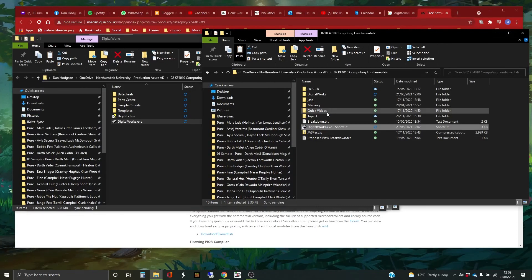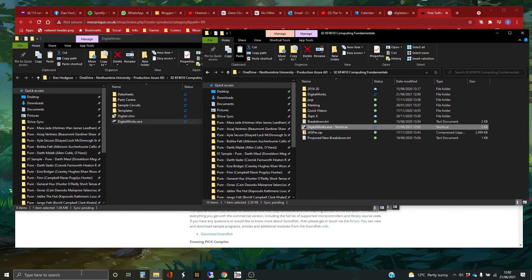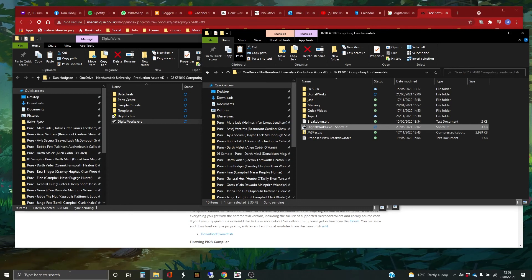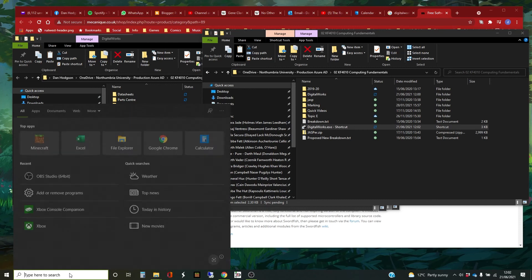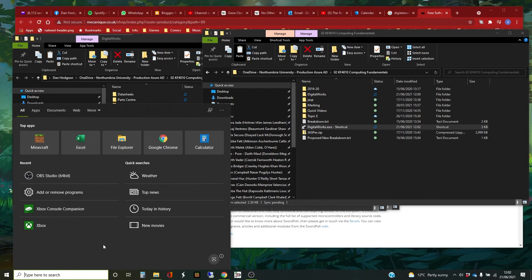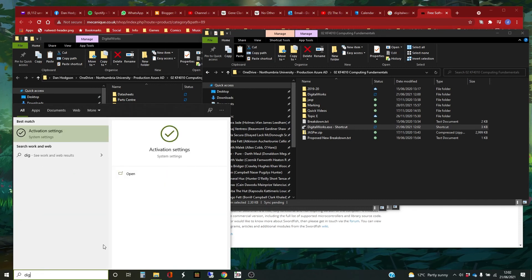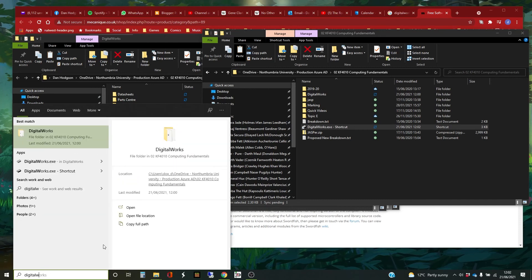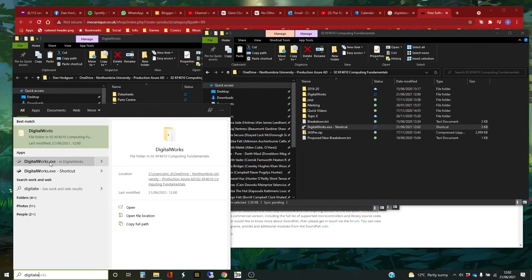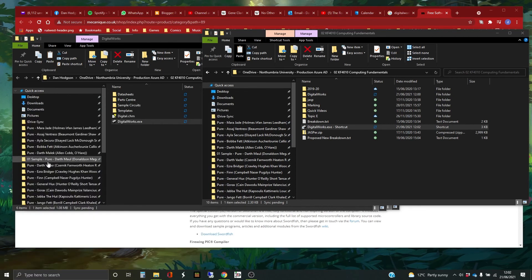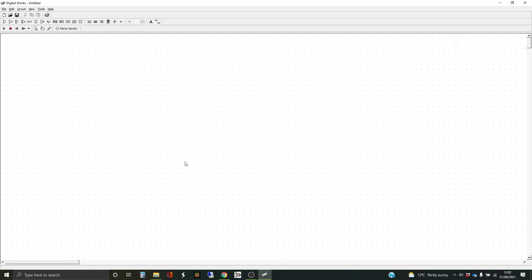And then the final way of getting hold of it, which is what I normally do, is in your Windows box down here, it's just to type digital works. It's on the file folder and there's the app down there. So if I click on that, it'll open it up. Because I never remember where I put it.